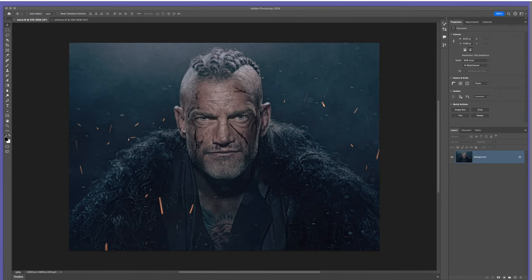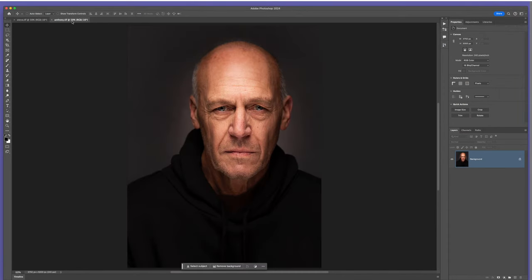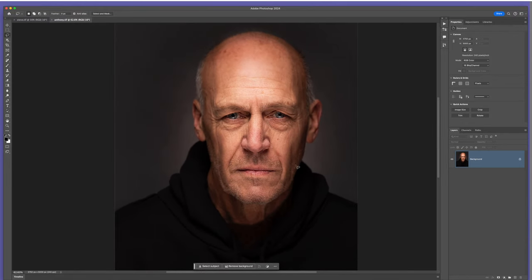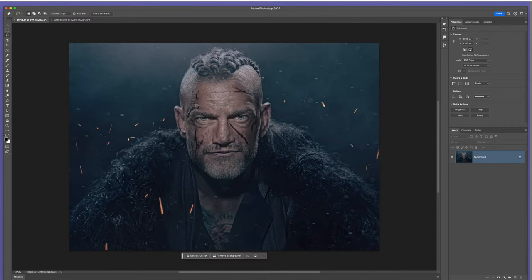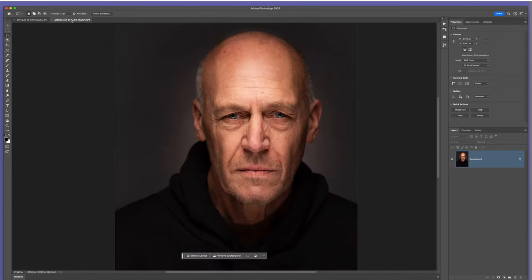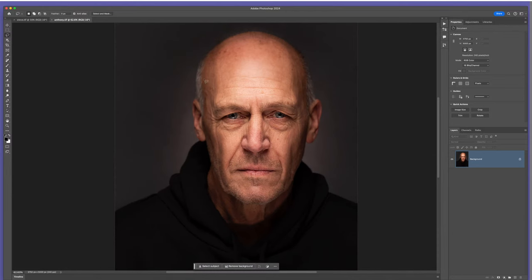I've got this picture of Steve and here's this picture of my friend Anthony. Anthony is currently driving to Bristol to pick his wife up, so we can get away with using him without him knowing. What I want to do is put Anthony's face onto this picture of Steve and blend it in. You can see when I jump between each picture they're very different — very different lighting, very different colouring as well.